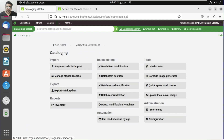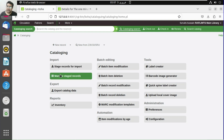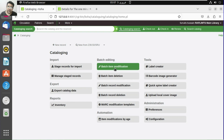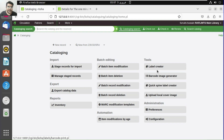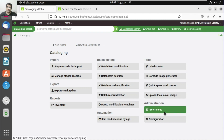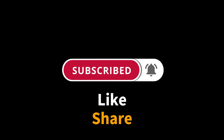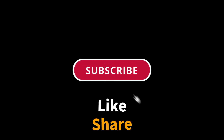So we have completed the cataloging module. We covered how to add a new catalog record, how to stage a record for import, how to manage and export records, batch item modification, batch record modification, the label creator, barcode image generator, and quick spine label creator. Thank you very much for watching RAF Limits — this is Farrah Hussain. We have a number of videos about Koha cataloging in quite detail; this one is a brief overview.